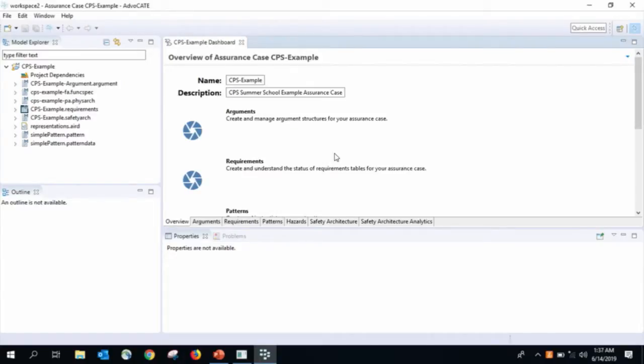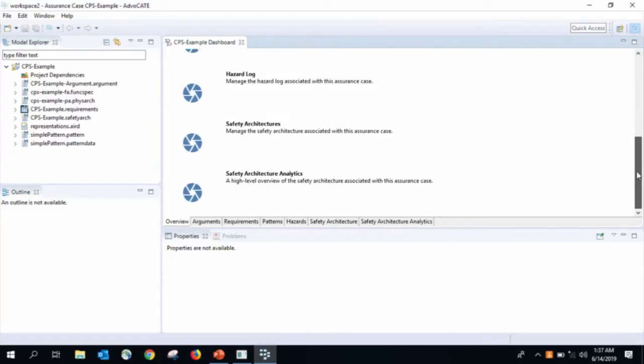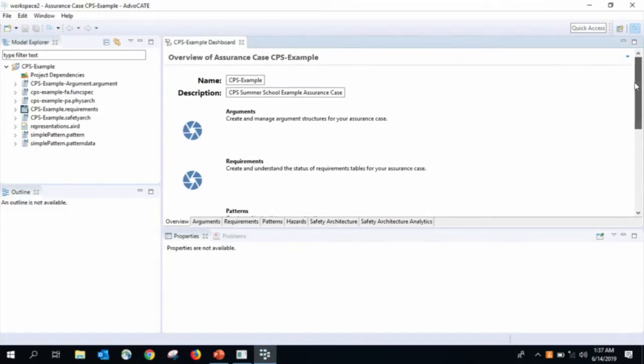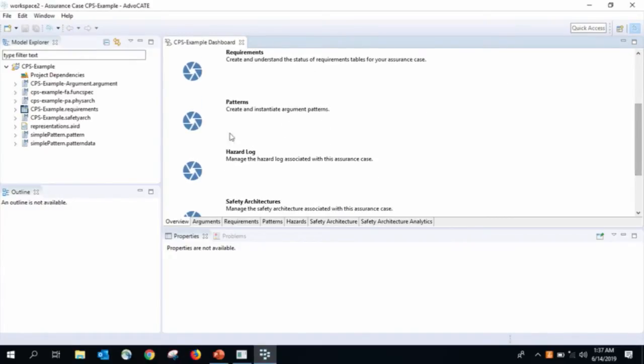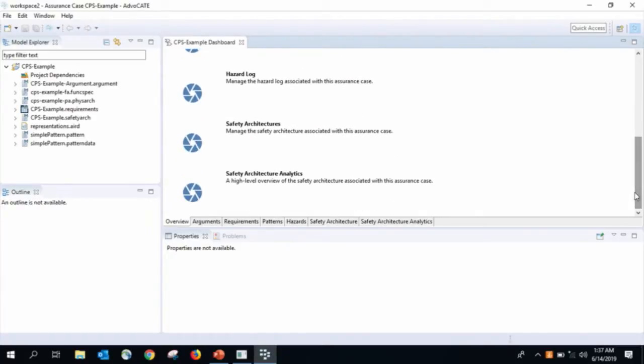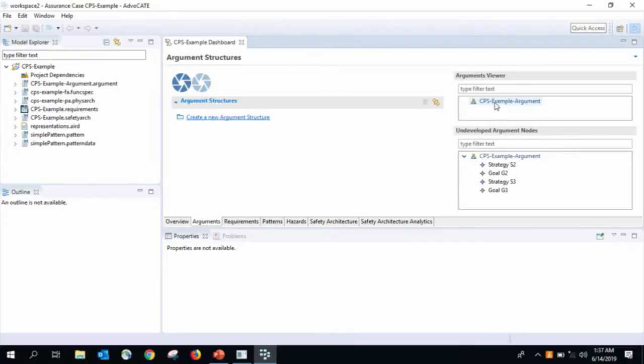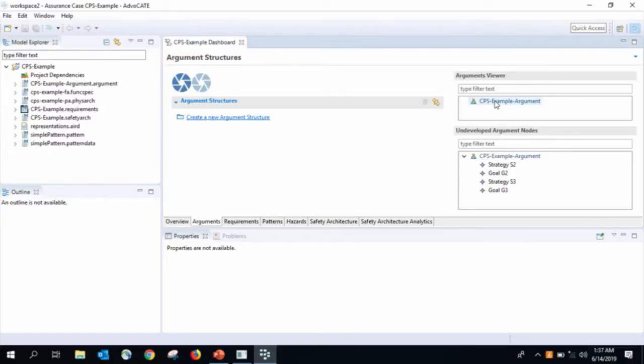So as I mentioned, a safety case consists of multiple components, and we have this dashboard interface here. Here we can navigate between the various components of the safety case. So there's the arguments, the requirements, patterns, I think I'm not going to cover today, the hazards, the safety architecture, and some other analytic type stuff that I'm also not going to cover today. So, for example, I could go in. So I can use these tabs to navigate between the various components of the safety case. And hopefully you can figure it out yourself by clicking on various things. You can navigate between various bits and pieces of the safety case.